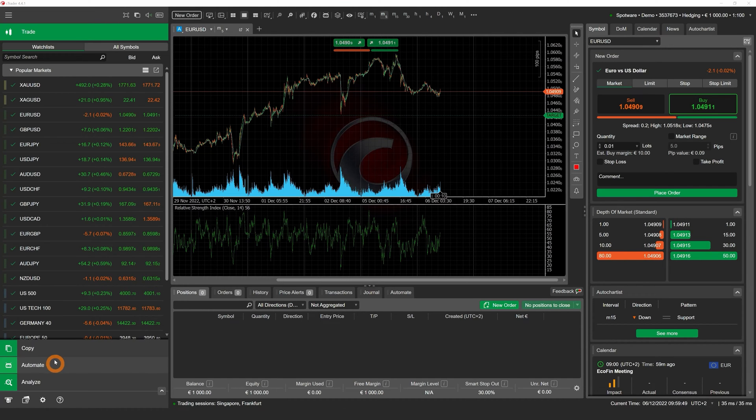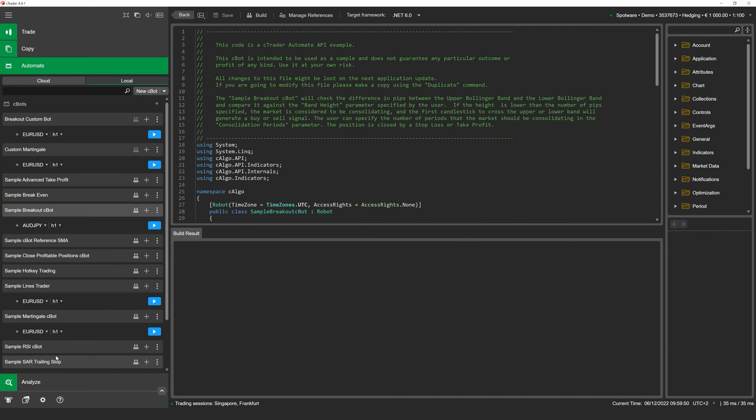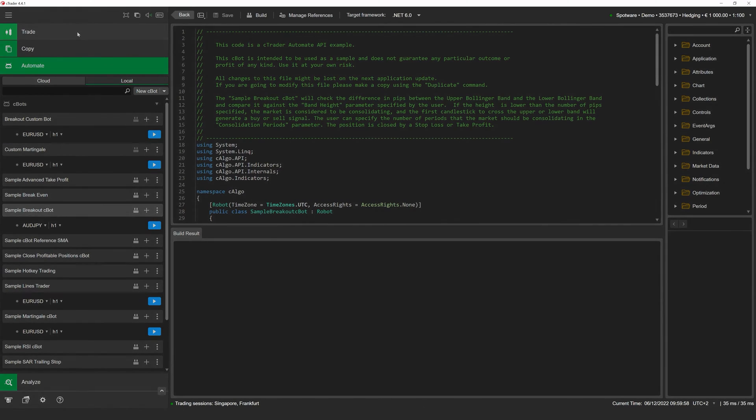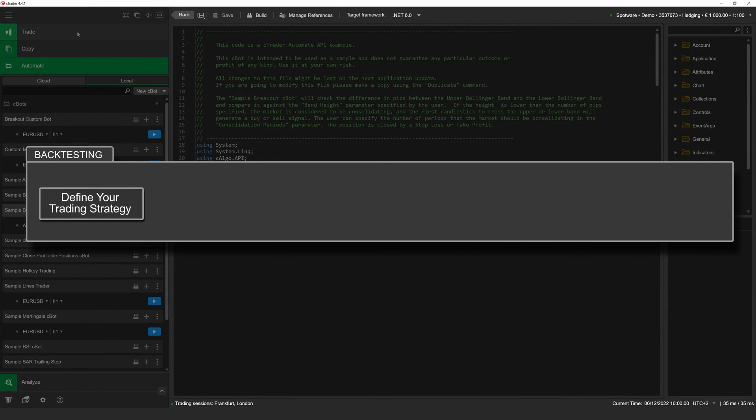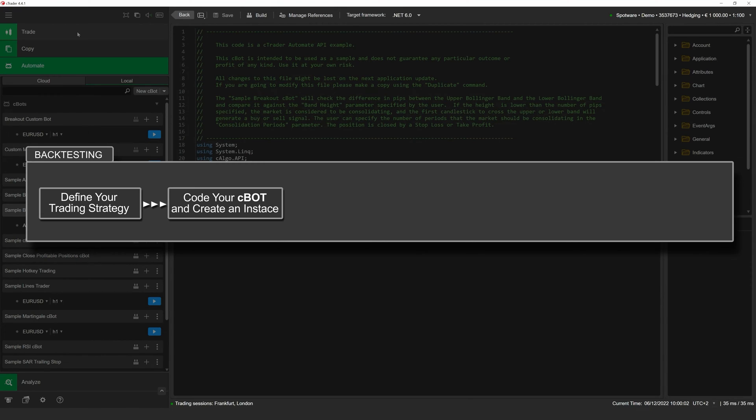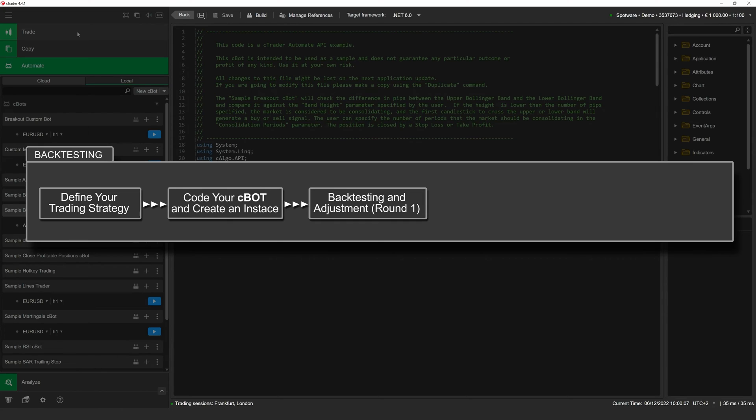In brief, cBots are fully customizable trading robots that you can configure to perform various trading actions when encountering certain market movements and events such as MACD crossovers. In most cases, you would want to refine a cBot before letting it trade on your behalf. To do so, you can run a cBot on a set of historical market data without risking anything tangible, a process known as backtesting.